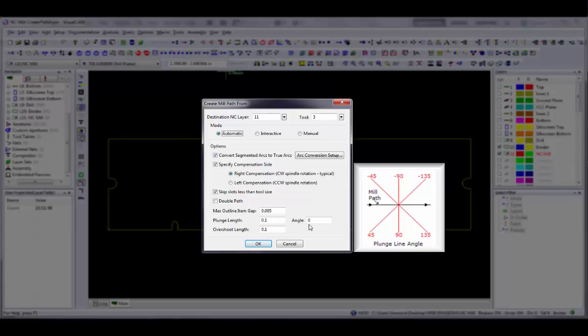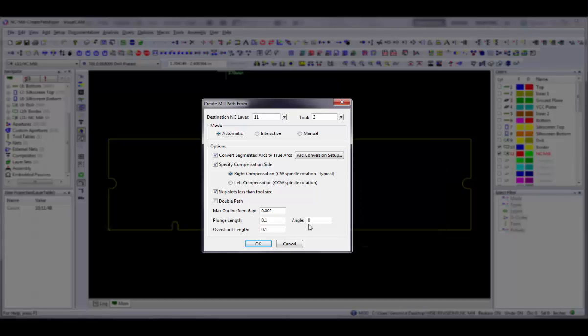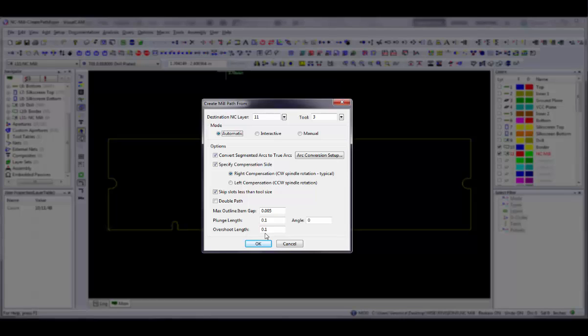Specify a value of zero for both options if you want the plunge point to be on the mill path at the starting point. An overshoot is similar to a plunge line in that it is used to create a smoother edge on the board, except that it applies to the tool extraction point. The last segment of the mill path is extended so that the tool extracts at a location outside the board.